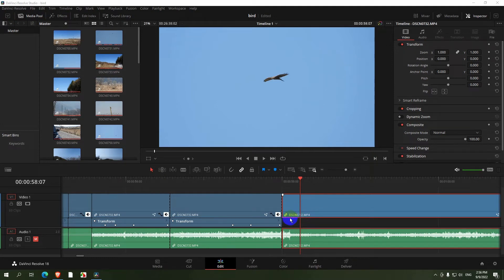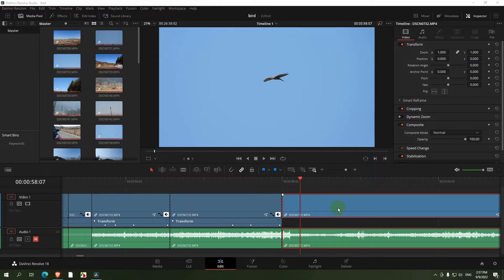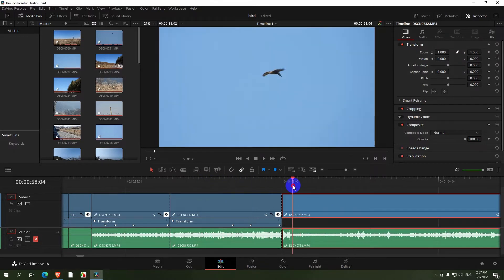What to do when tracking fails inside DaVinci Resolve 18 here on the Fusion tab. So that clip is stabilized and the next one is not stabilized.